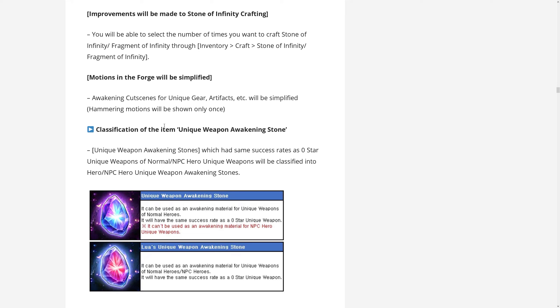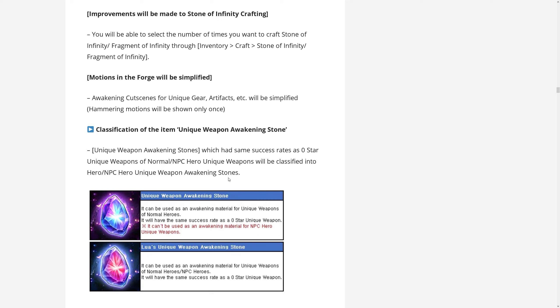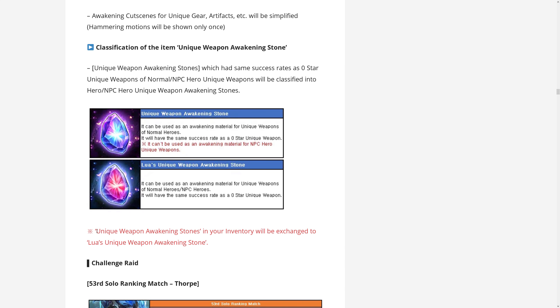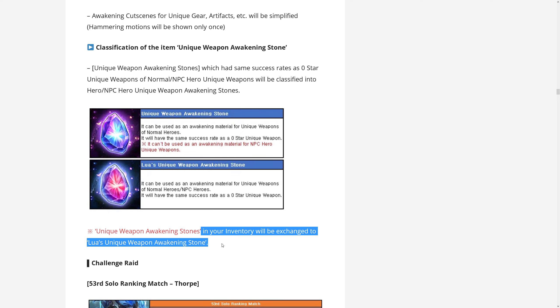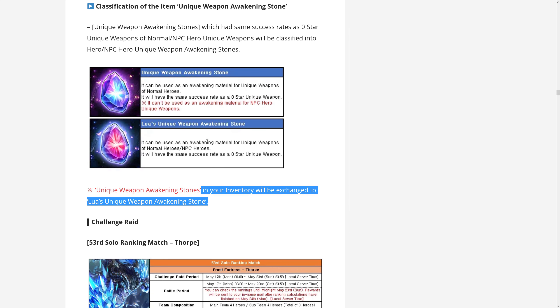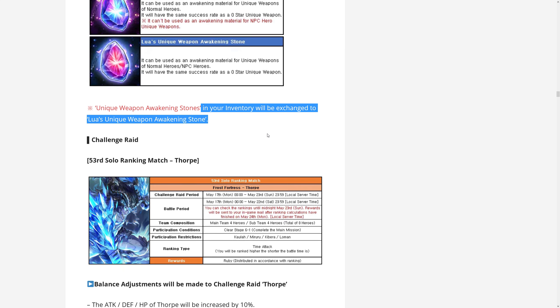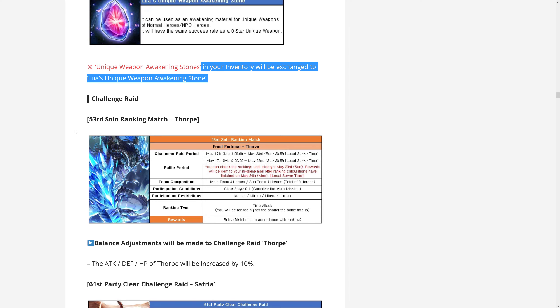Now changing to the unique weapon awakening stone. It seems like Vespa found out that we have been abusing these items to level up NPC weapons. So they are separating it into two different types: unique weapon awakening stone, which works for normal heroes, and Lua's unique weapon awakening stone, which works for any type of heroes, including NPC heroes. Now they specifically mentioned that the ones in our inventory will be exchanged to Lua's unique weapon stones. So you do not lose the possibility to use these on NPCs, which is like a nice thing from Vespa to do. And yeah, in the future they might be handing out more of these without making it too easy to level up NPCs. And I guess the Lua ones will be more rare still.